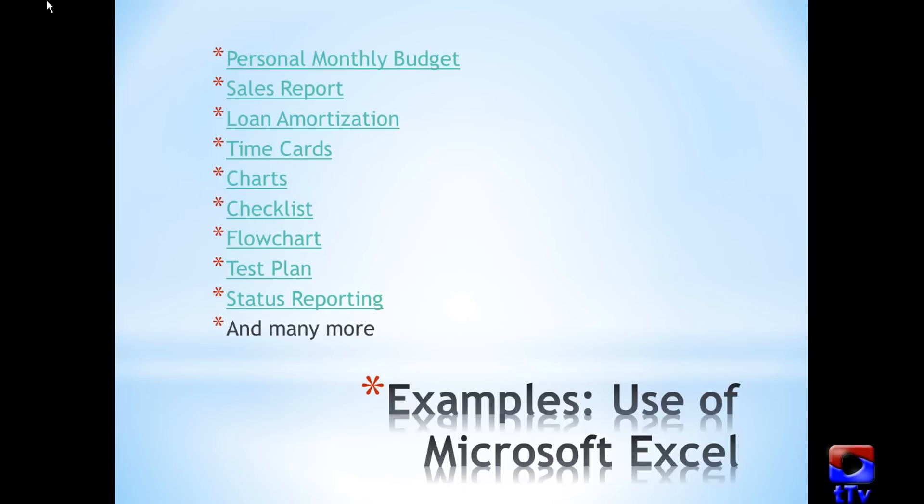And there are many more like software professionals use it for minutes of the meeting, scheduling, quality analysis, project management, transition plan, defect tracking, etc. Let's quickly walk through some of them.